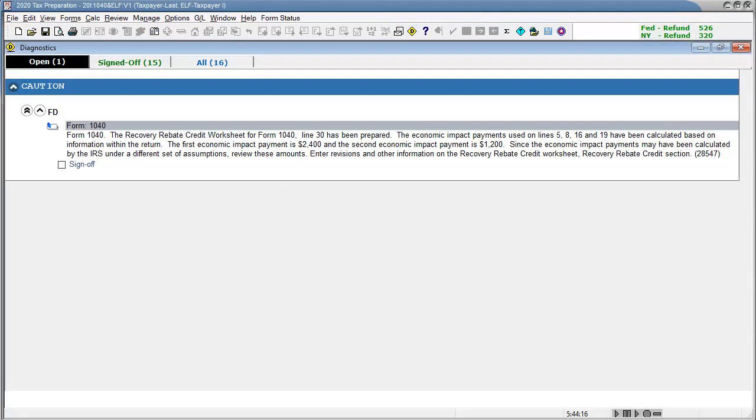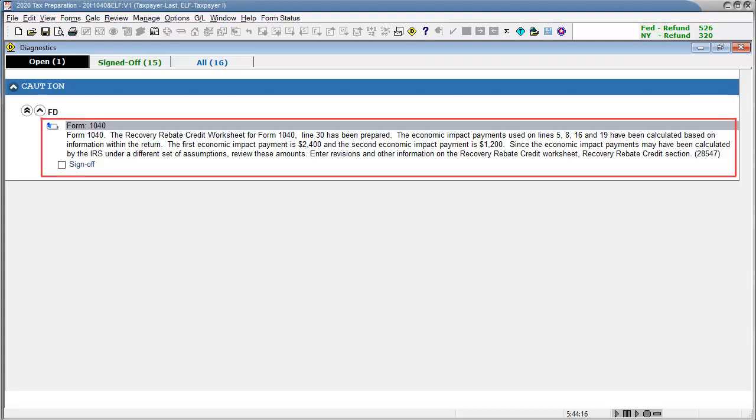Lastly, when form 1040 line 30 is prepared, diagnostic 28547 is issued.